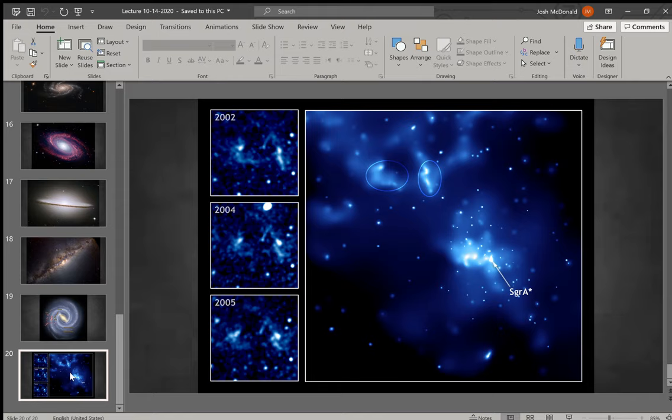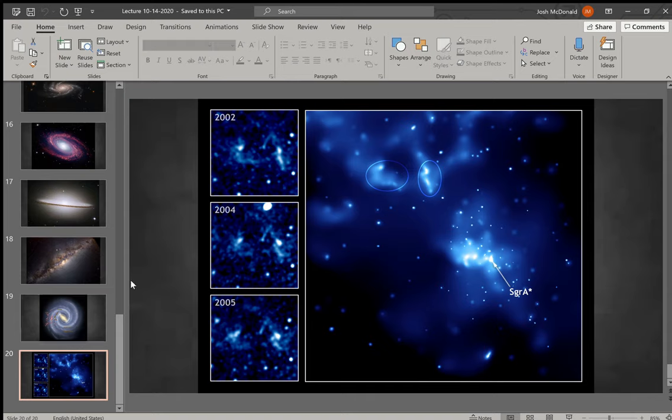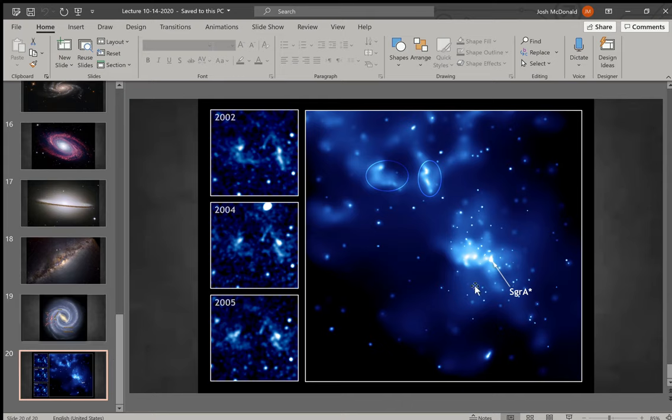One final thing about spiral galaxies is that the center of each spiral galaxy is a supermassive black hole, and that is what is pulling all of the arms around it in that orbital plane there. This is our Milky Way's supermassive black hole, and it is called Sagittarius A*.